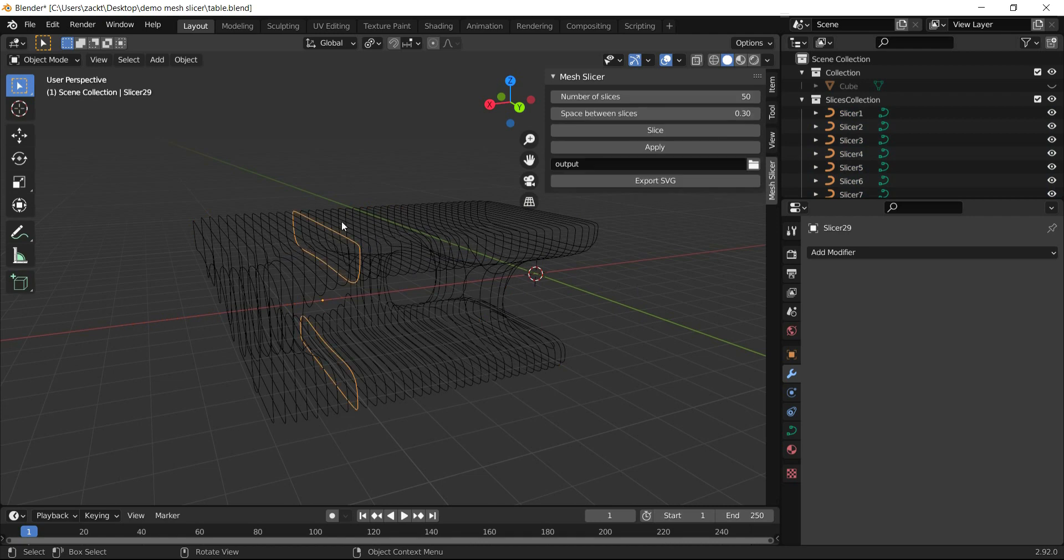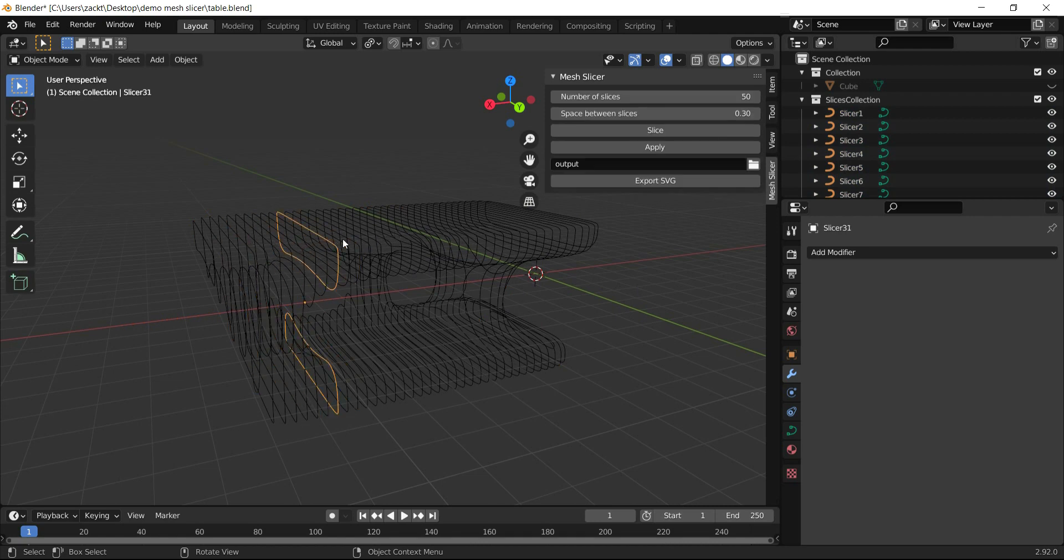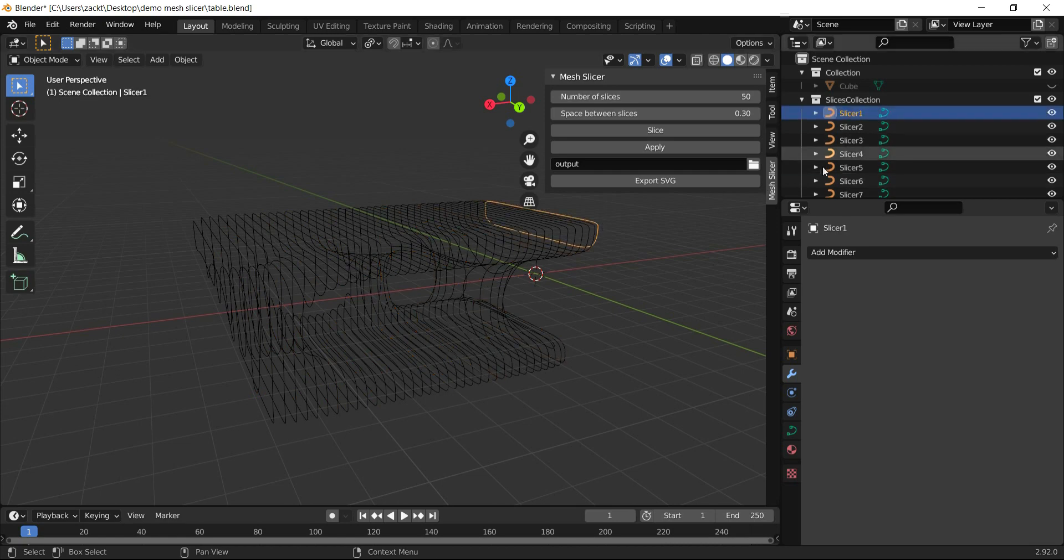Now all slices are vector curves, so we can export them as SVG and import them into any vector software.